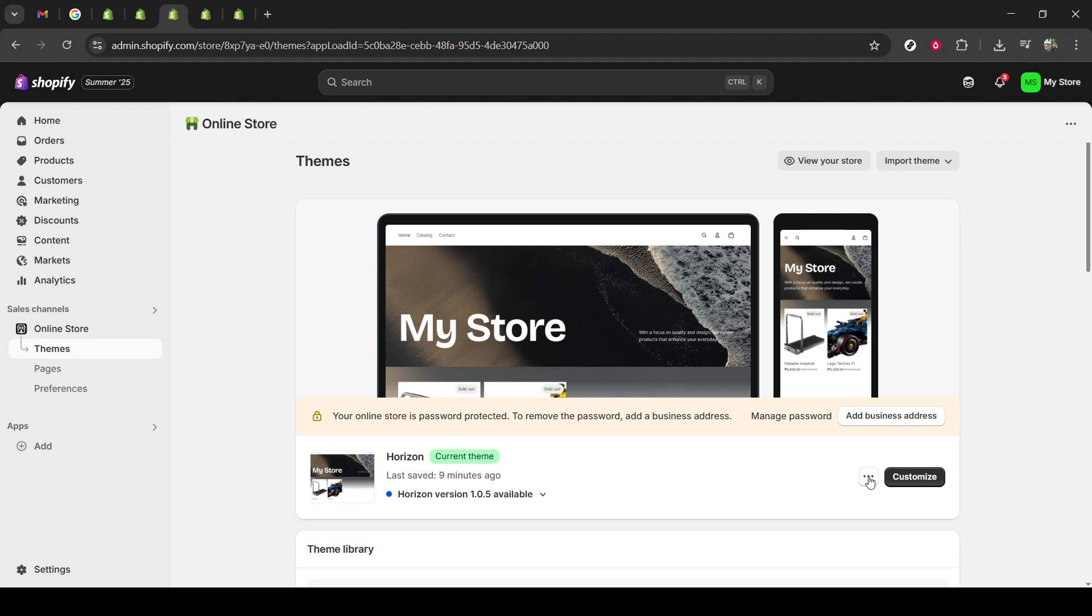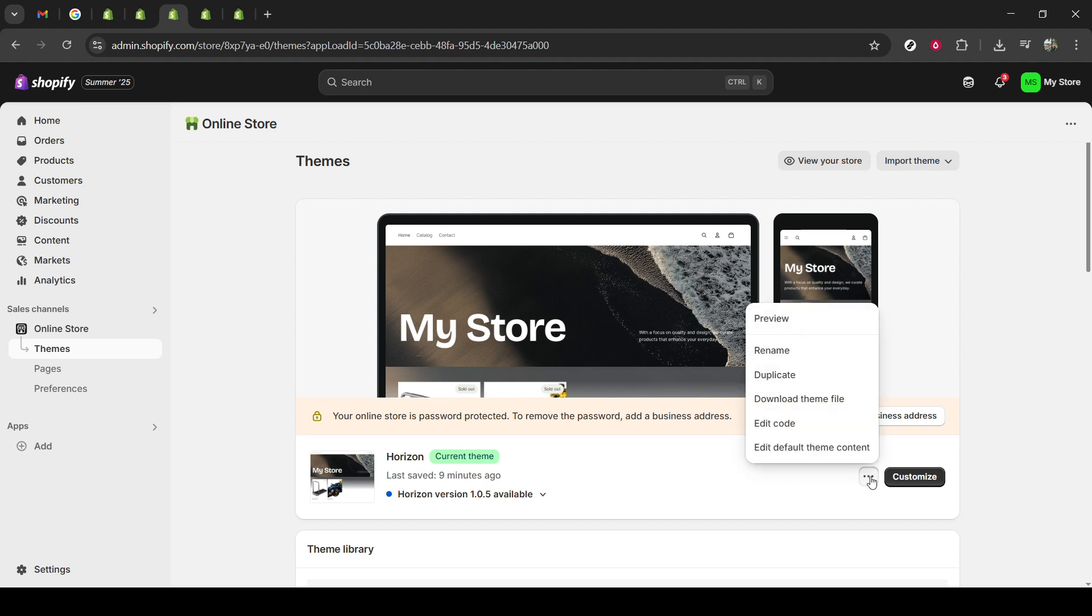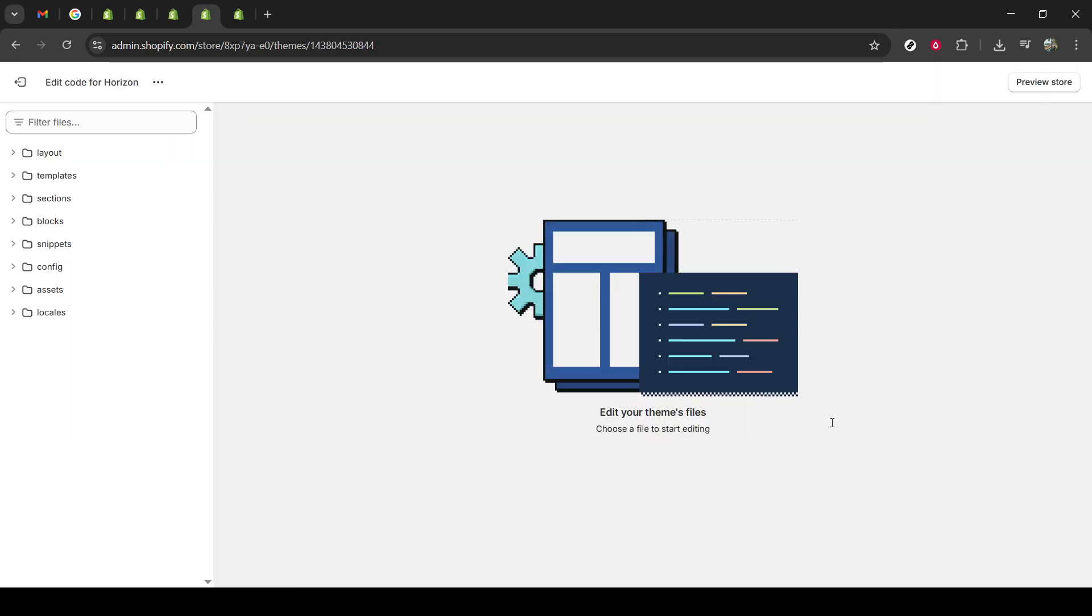Afterwards, you'll see an option that says Edit Code. Click on it. Now, you're entering the realm of code where you can make direct changes to the theme files. This area might seem a bit intimidating if you're not familiar with coding, but don't worry, we'll be navigating it step-by-step together.